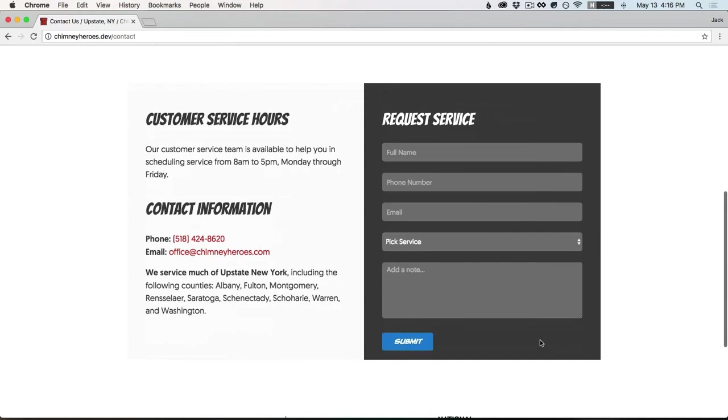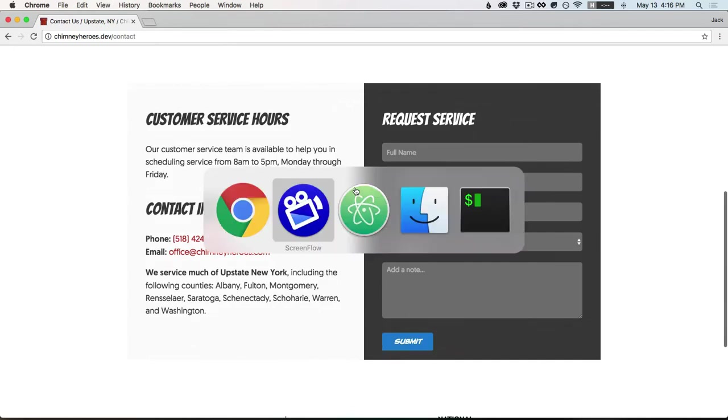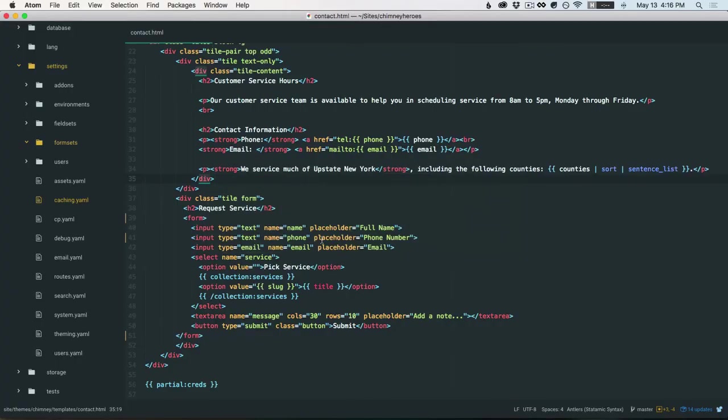So this is a full HTML static form, doesn't do anything right now. Go over to the template here, contact, and we just have a form with inputs just hard-coded in here.